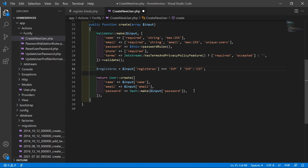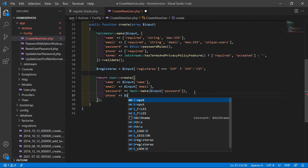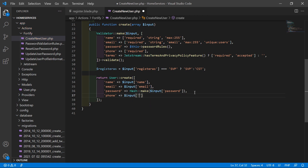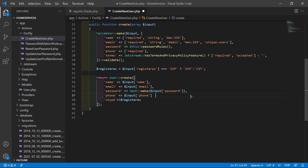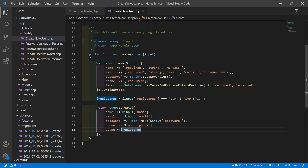Inside the User::create() array, add 'phone' => $input['phone'], and 'user_type' => $register_as. Remove any extra spaces and save this file.